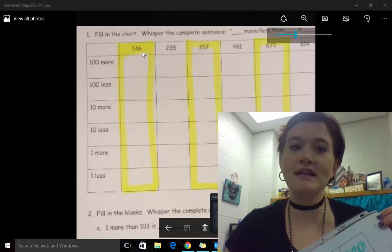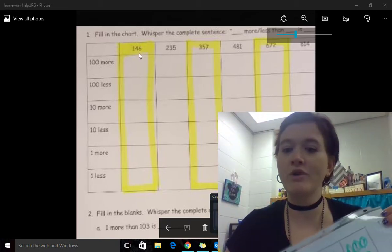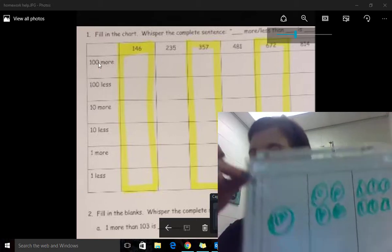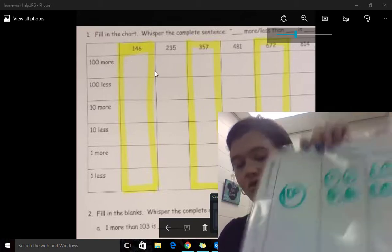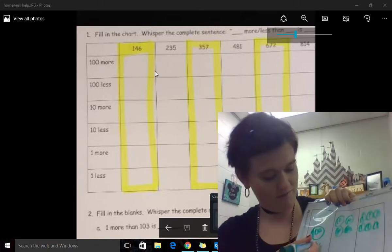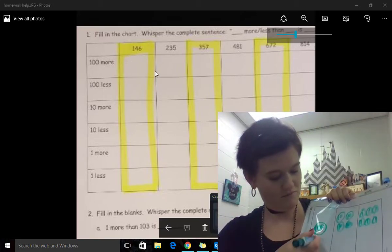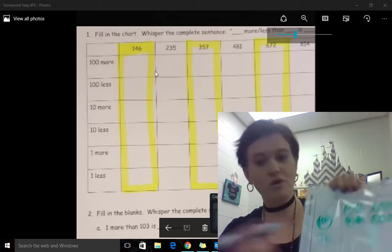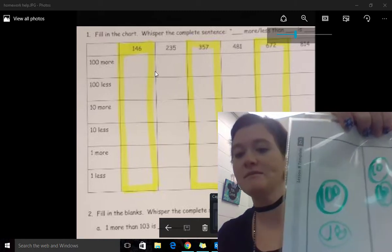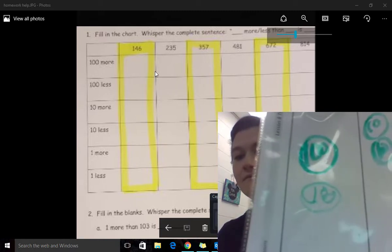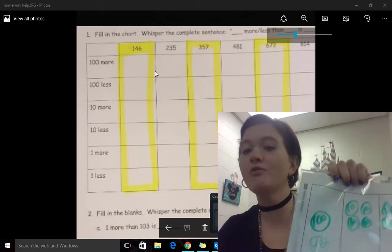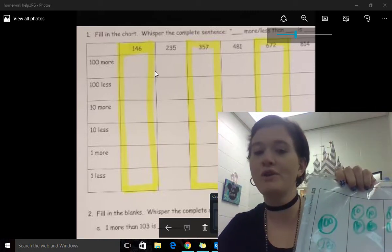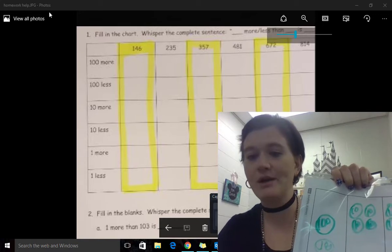On the homework, you will see it says one hundred more. So they are going to take this and they are going to draw one hundred more. And this just helps them see how many there are. So you are going to write the number 246 right here.